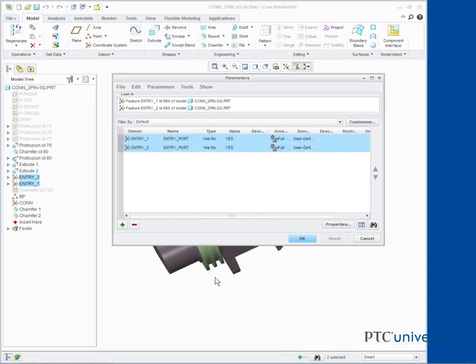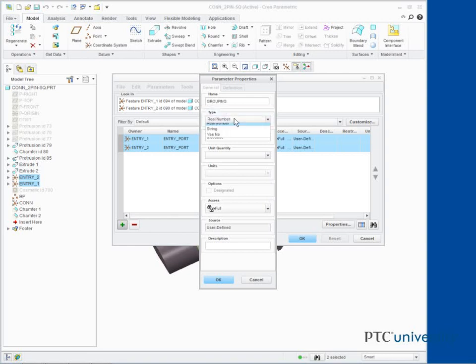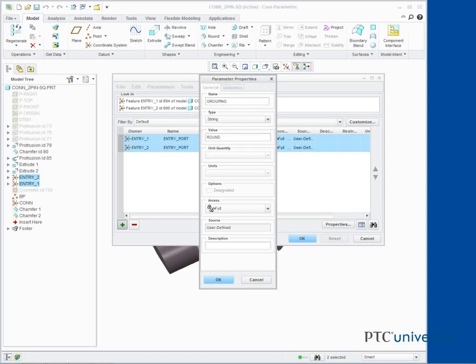Click New Parameter. Type Grouping as the name. Select String as the type. Type Round for the value. Click OK.